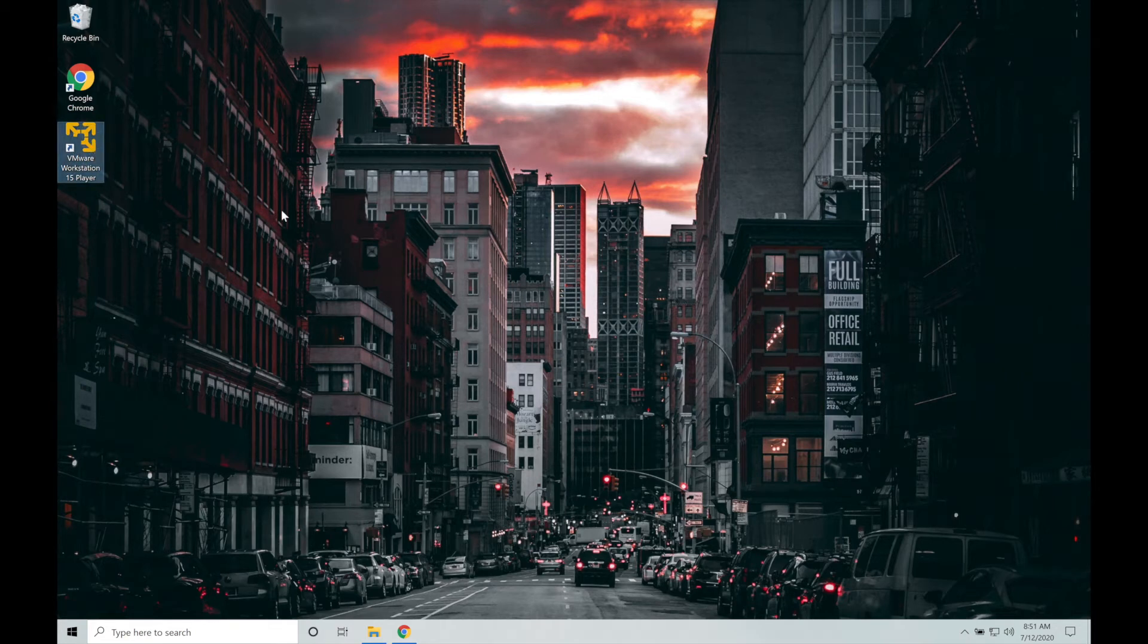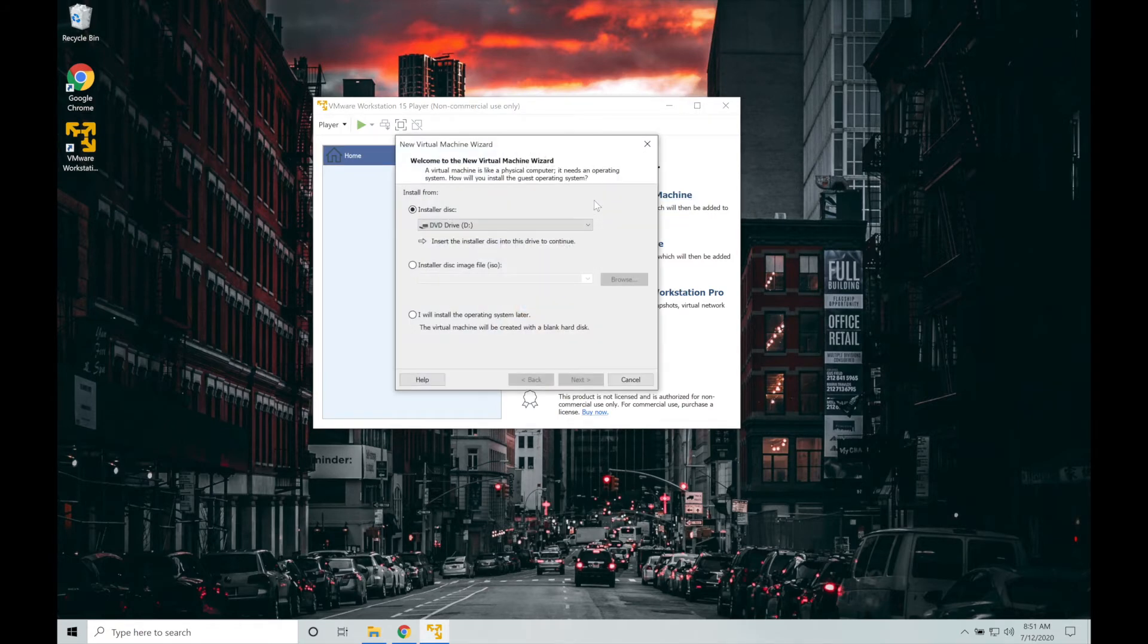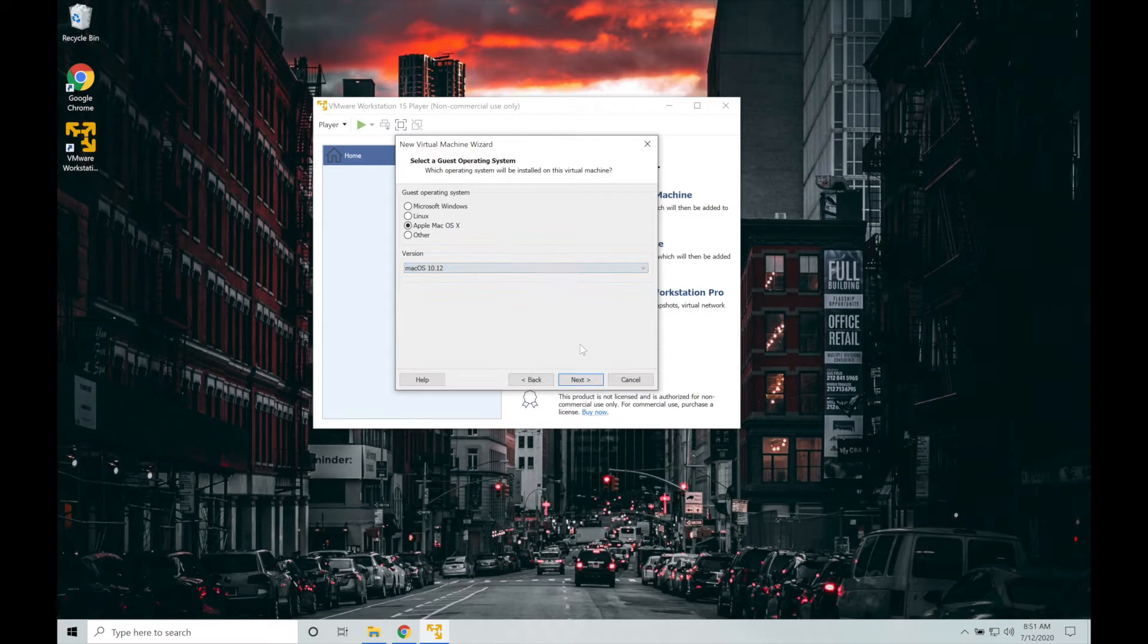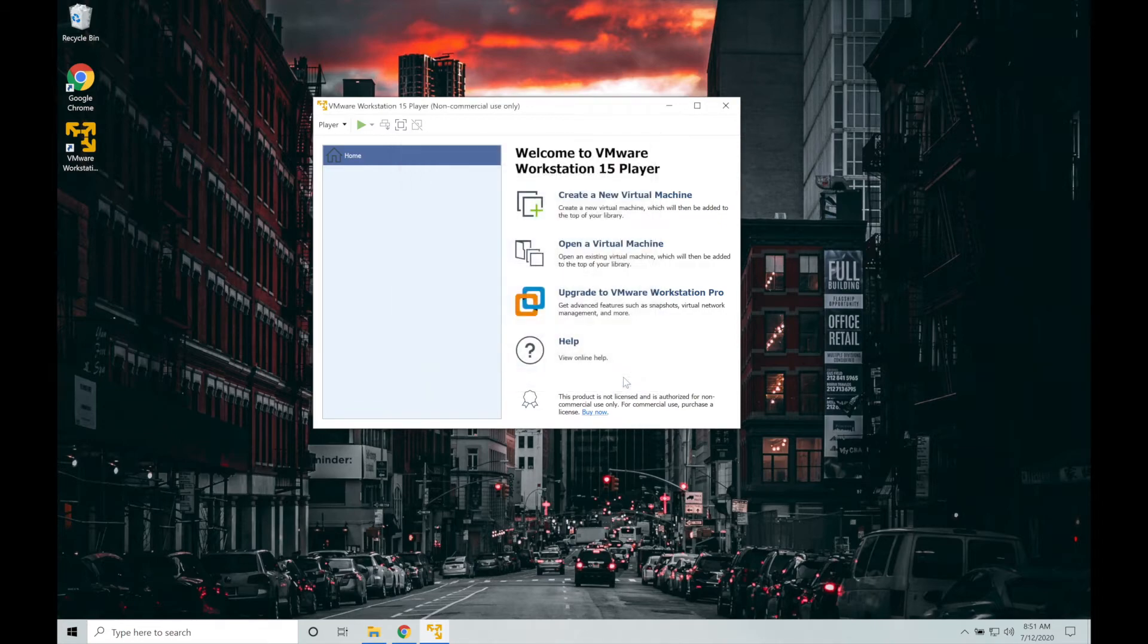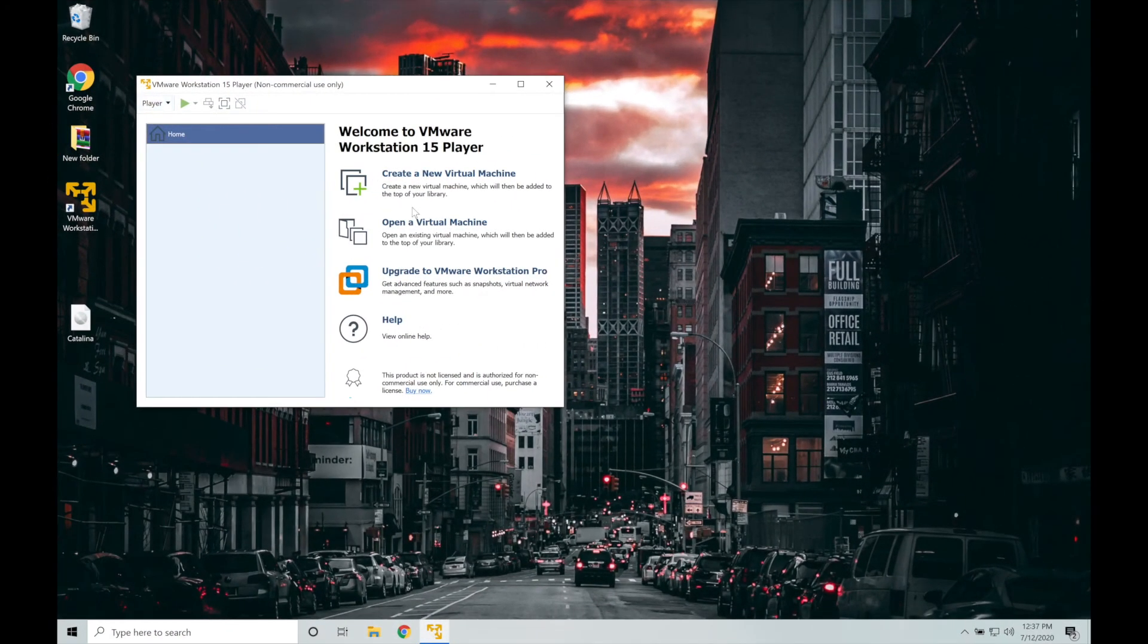Now we will launch VMware Workstation Player. Click on create a new virtual machine. Select I will install operating system later and tap on next. As you see, we have Apple macOS X and the version dropdown. So we will click on cancel and start with the installation part.